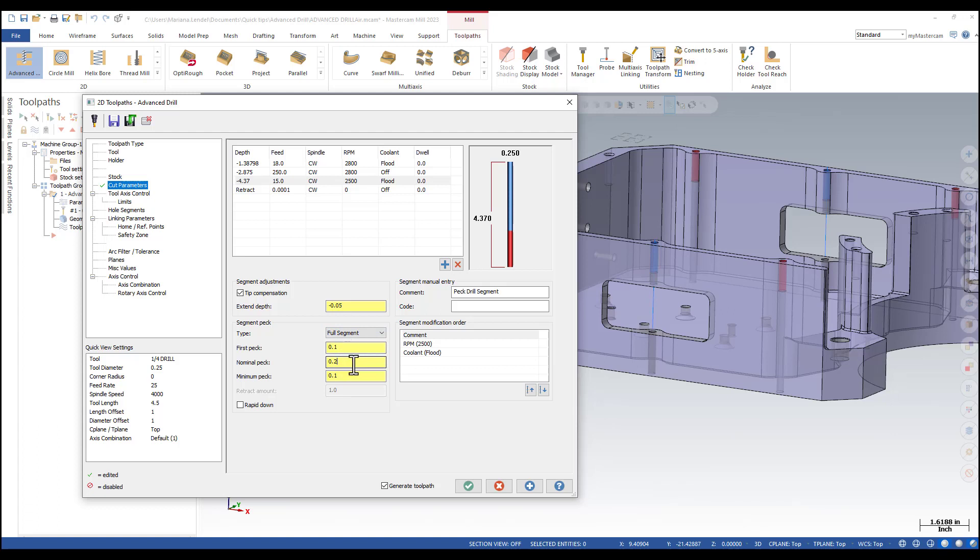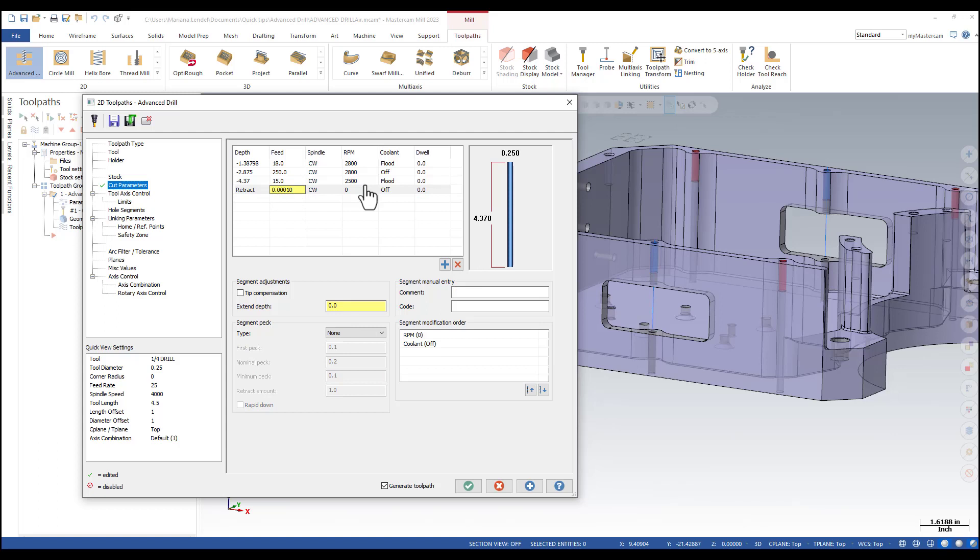0.1, 0.1. For the retract segment I'm just going to change the feed rate to 250 and the spindle speed to 500.